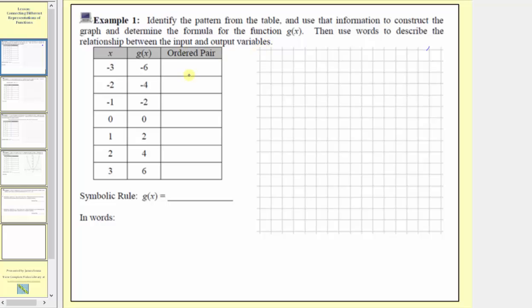In this case, the inputs are the x values, and the outputs are the function values, g of x. Looking at the given table, notice how we have several inputs as well as the corresponding outputs. The next step will be to write the ordered pair for each input and corresponding output.